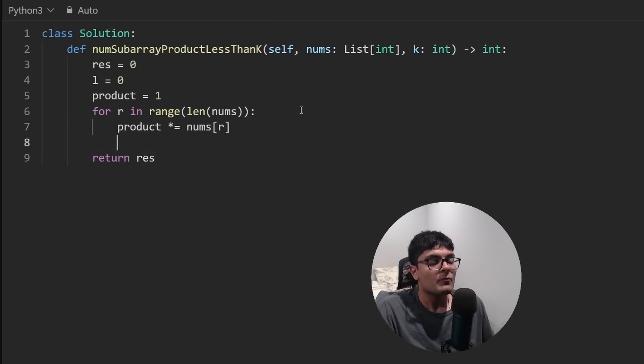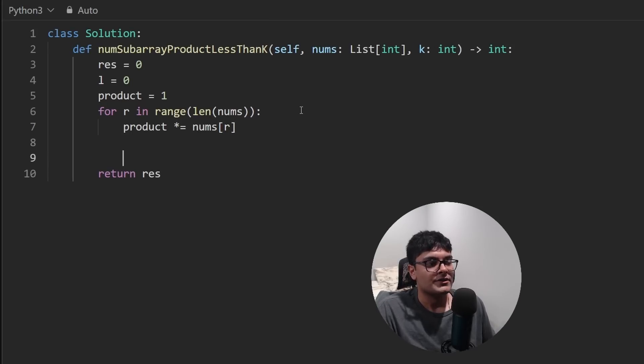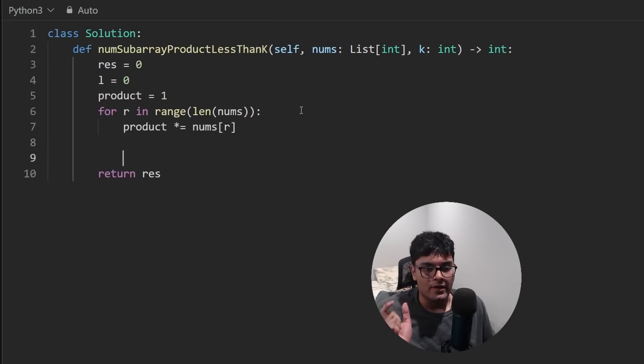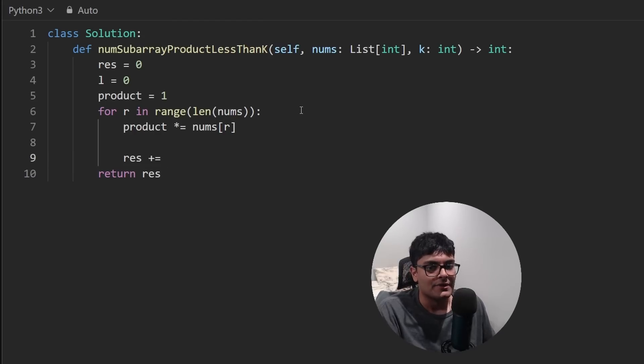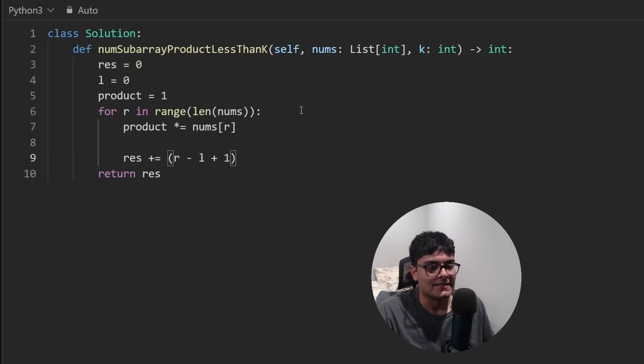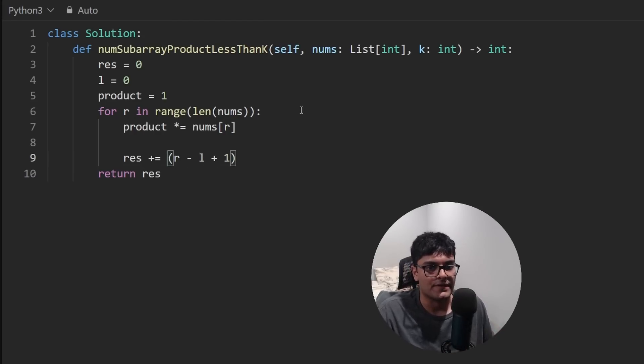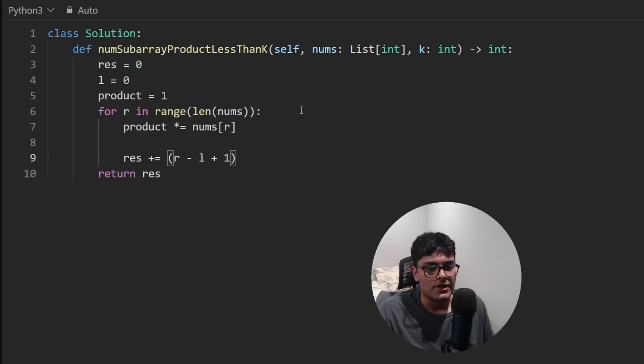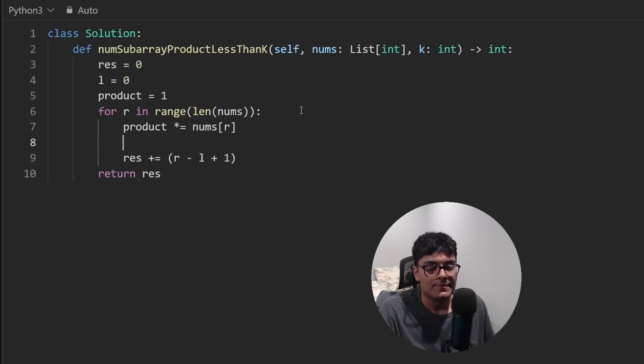And what we ultimately want to do is for every valid subarray, we want to update the result and add to it the size of that subarray, just like this, taking the size right there. But we can only do so if it's valid. So before we do that, let's make sure it's valid.